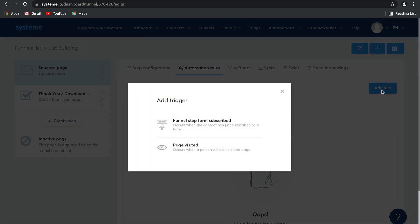Select add rule and then we're going to select funnel form subscribed. Now these triggers are available because of the page that you're working on. Obviously if you create your automation in automations, there will be far more options. I'll show you a bit more about that in a later video.